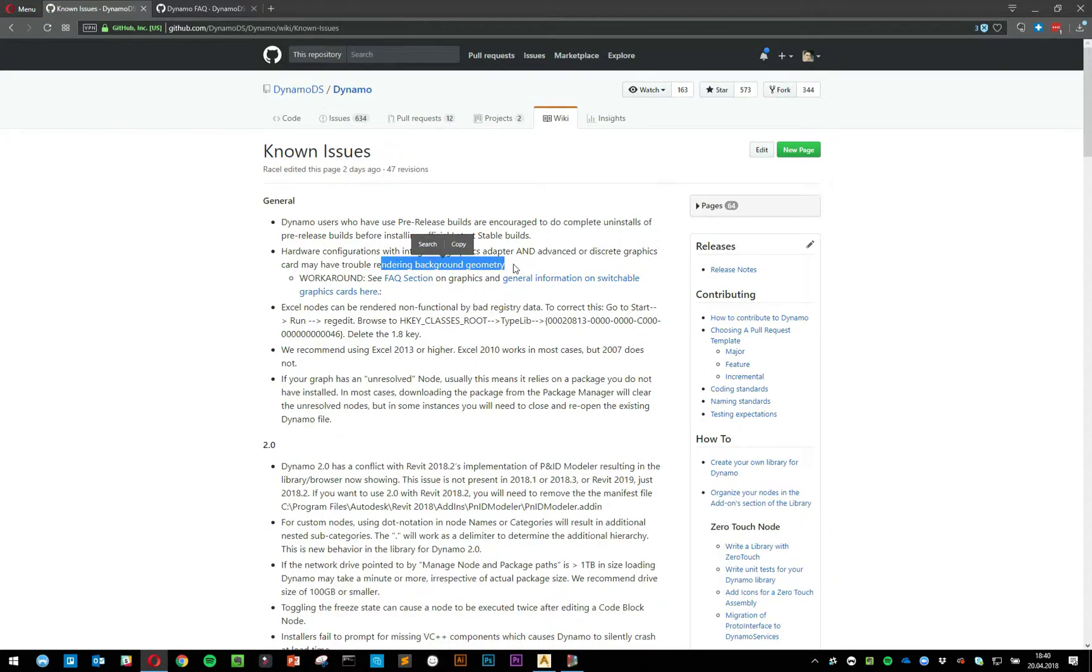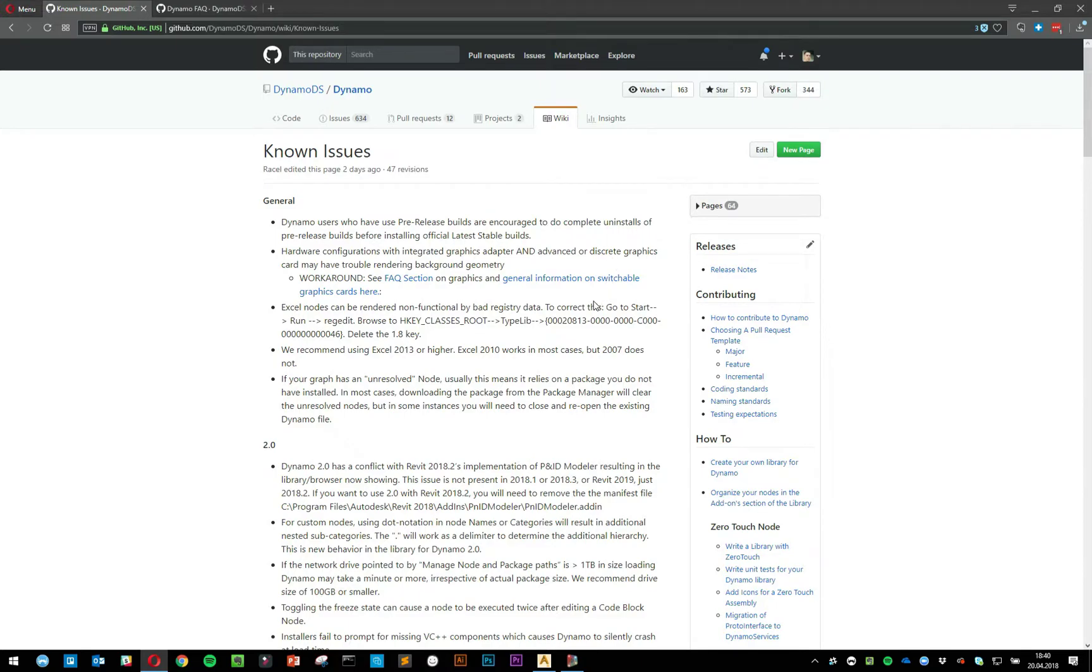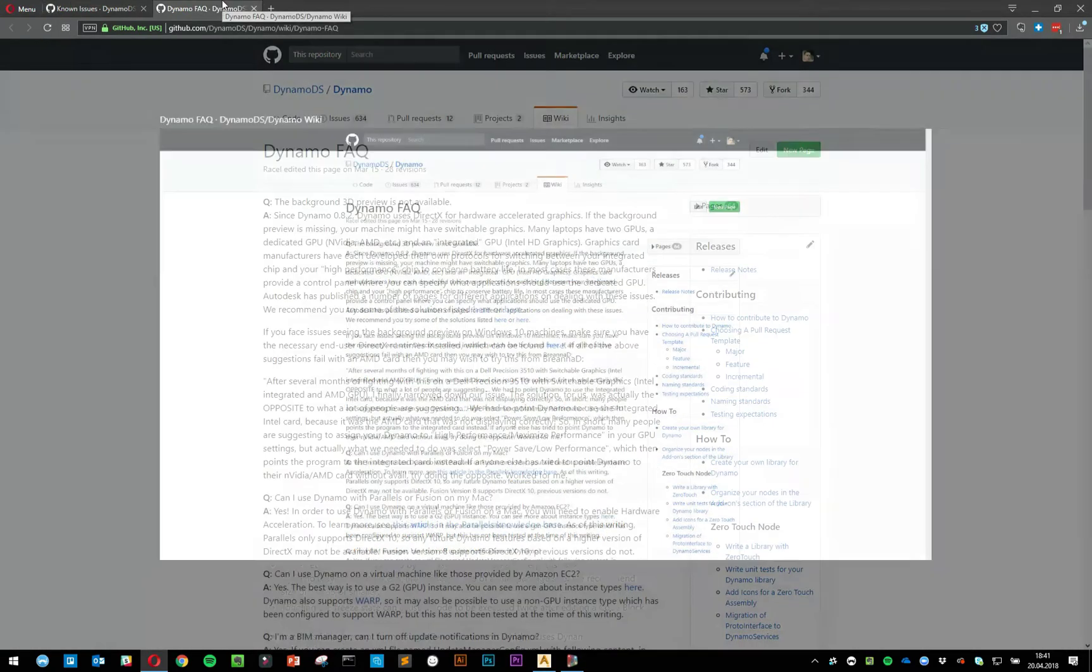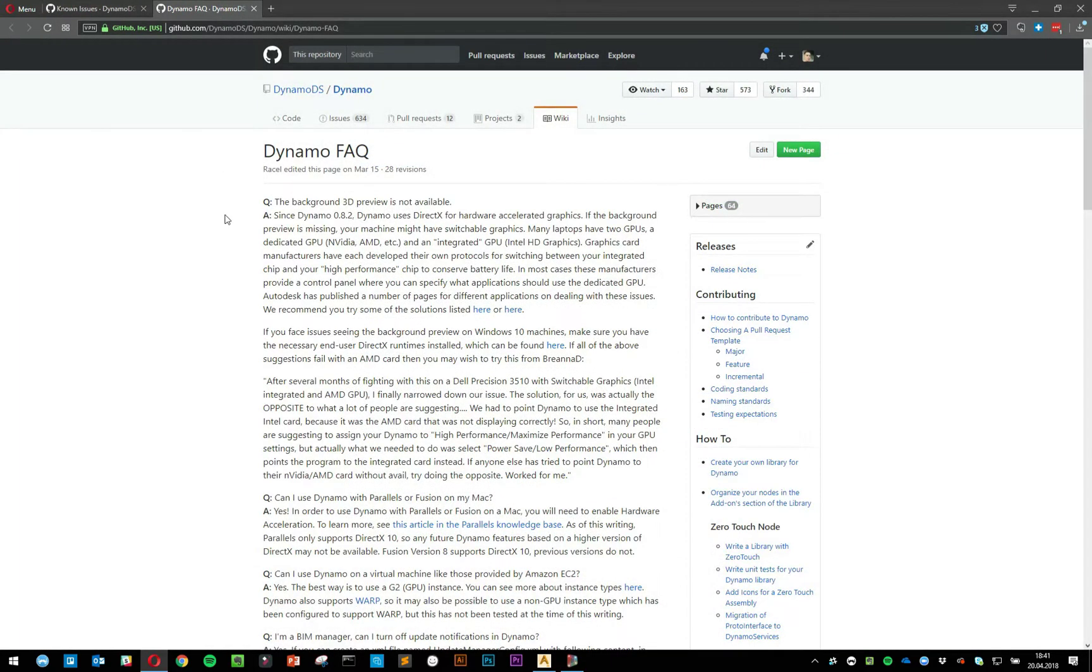We have noticed a couple of things about integrated versus discrete graphics units. Make sure that in your settings, you have your discrete GPU enabled and associated with Dynamo. If that doesn't work, try the integrated graphics, but in most cases, you should have the discrete GPU enabled and associated with Dynamo.